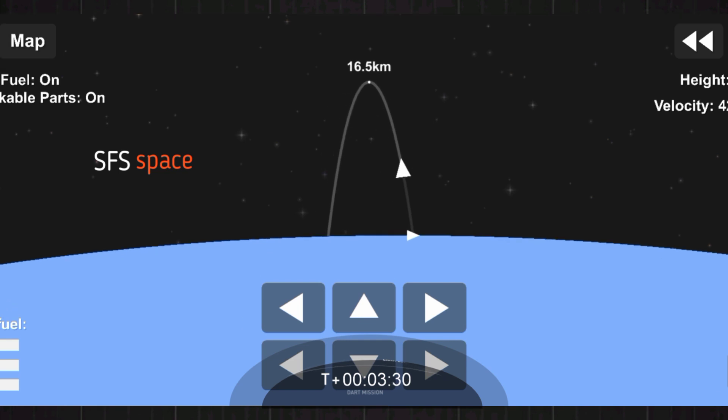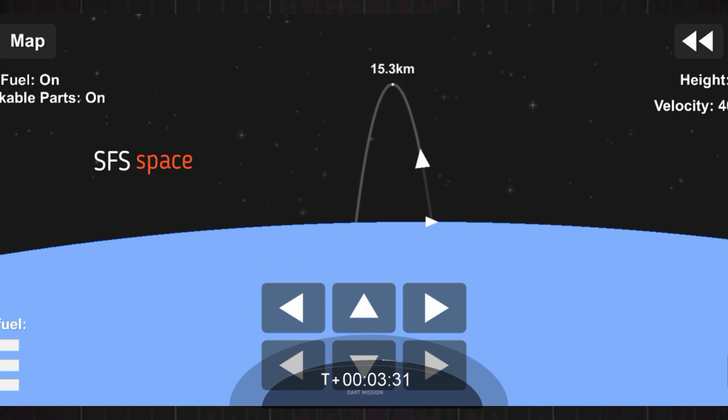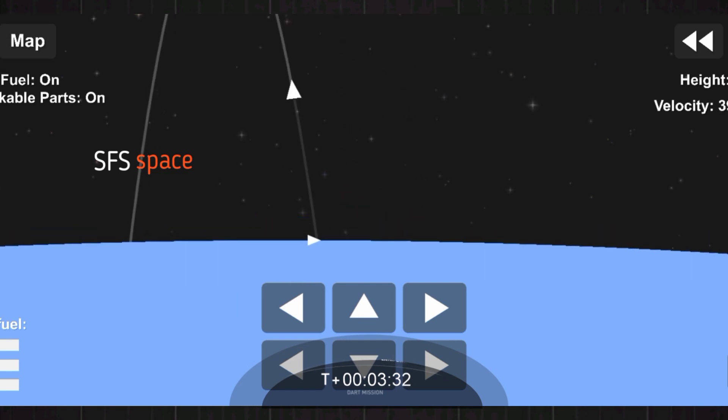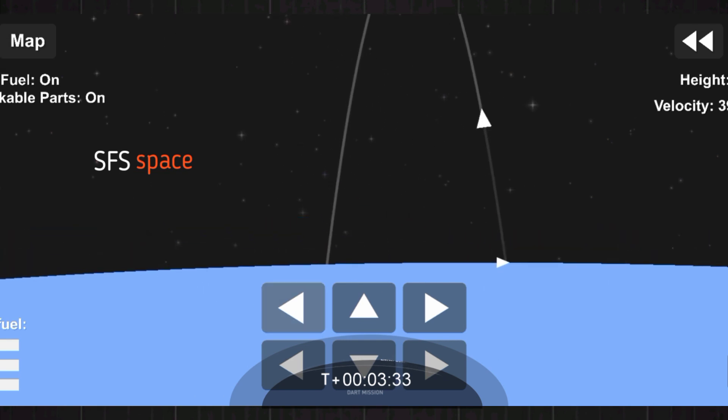We are just about 30 seconds away from that entry burn on first stage.